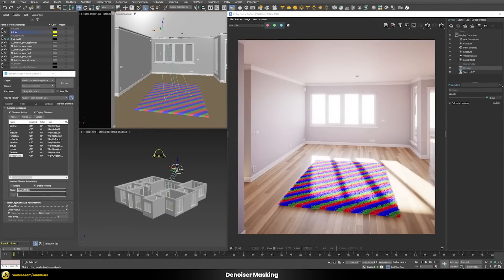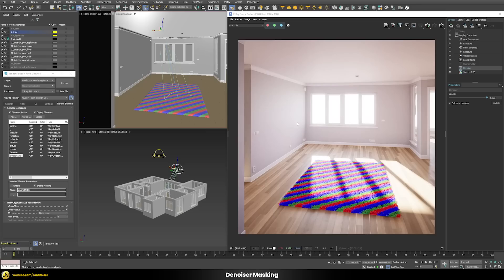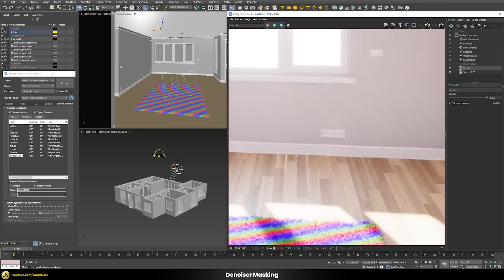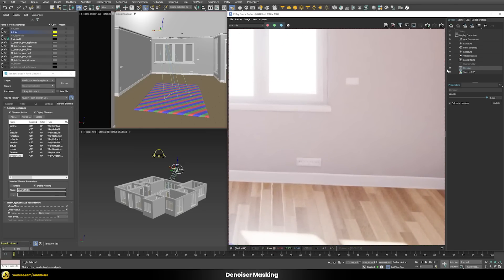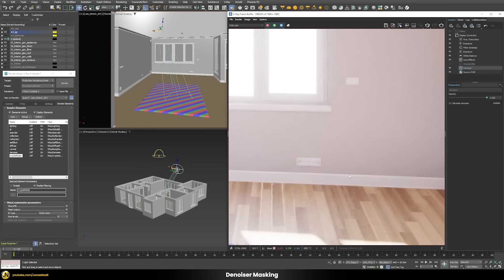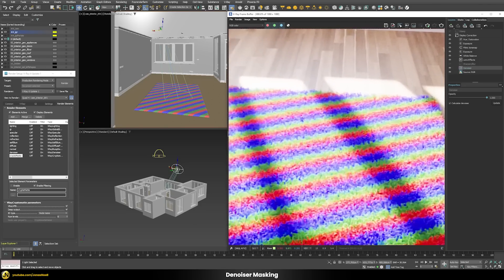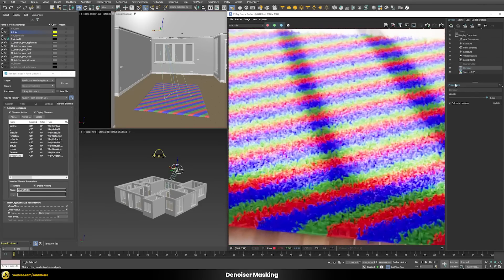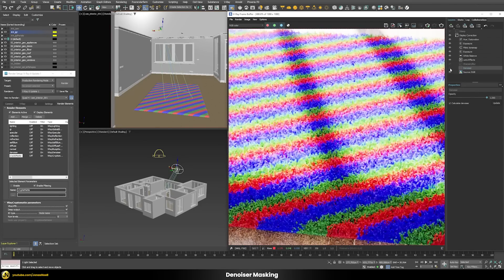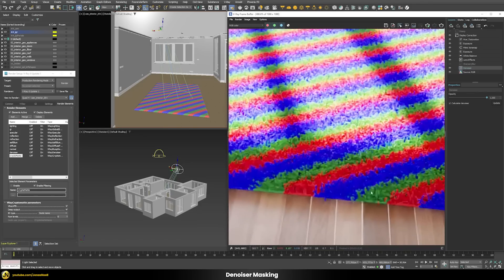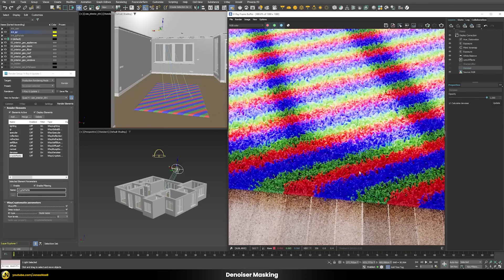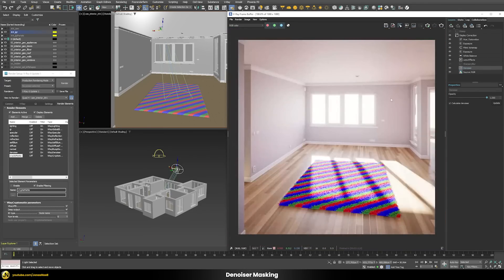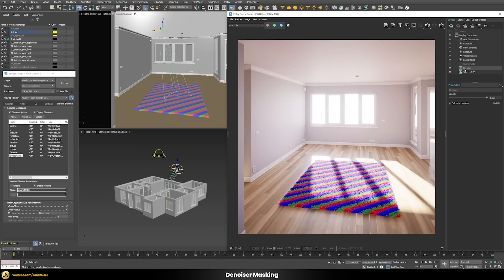Now let's talk about some changes that have been made in the V-Ray denoiser. Here you have a scene that uses the denoiser quite drastically, there's a lot of denoising going on. I overall like the effect but on this carpet it just makes the carpet very smooth and you lose a lot of detail. So now with denoiser masking